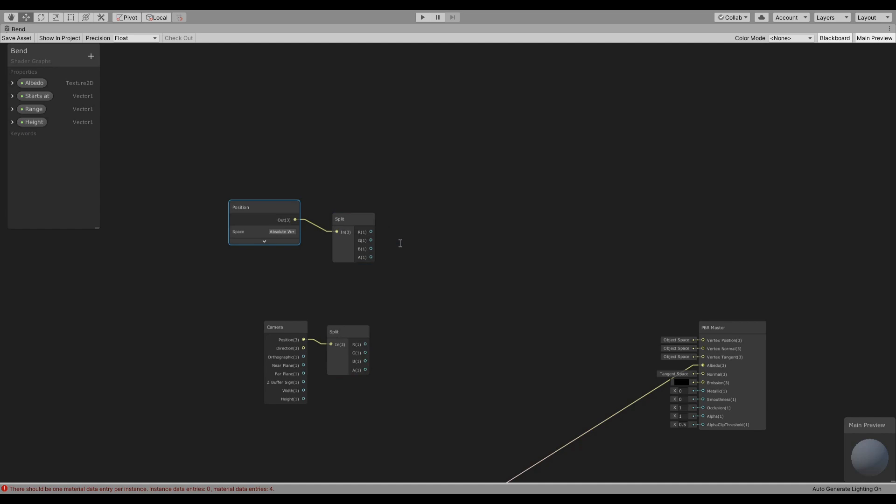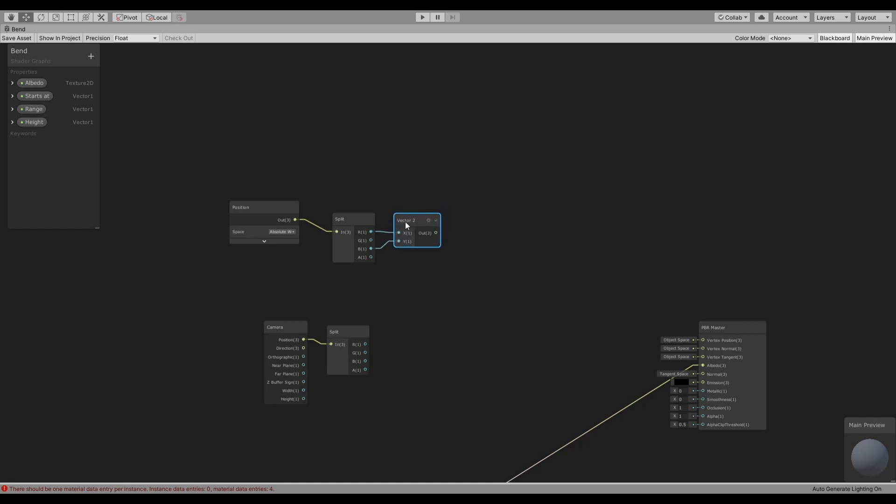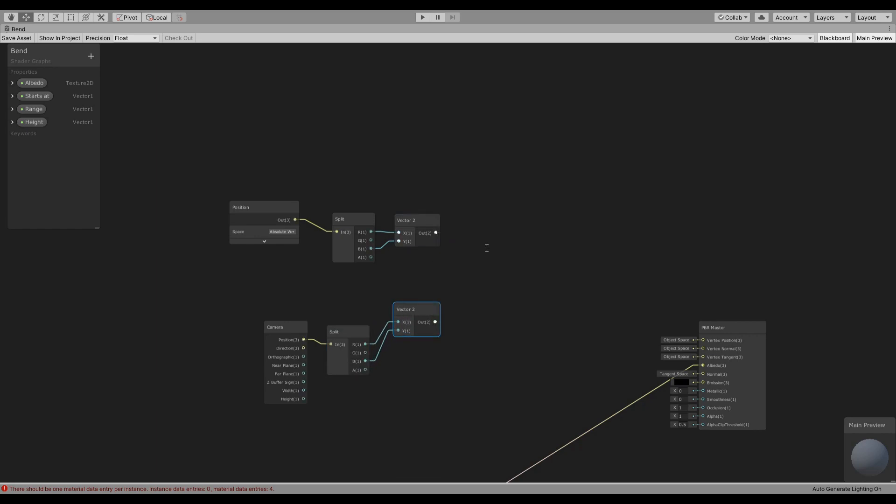We need to split this and split this as well. We will create from the X and Z a vector 2, because we are going to check for the distance based on X and Z and not Y which is up, for both. And then we can use the distance.